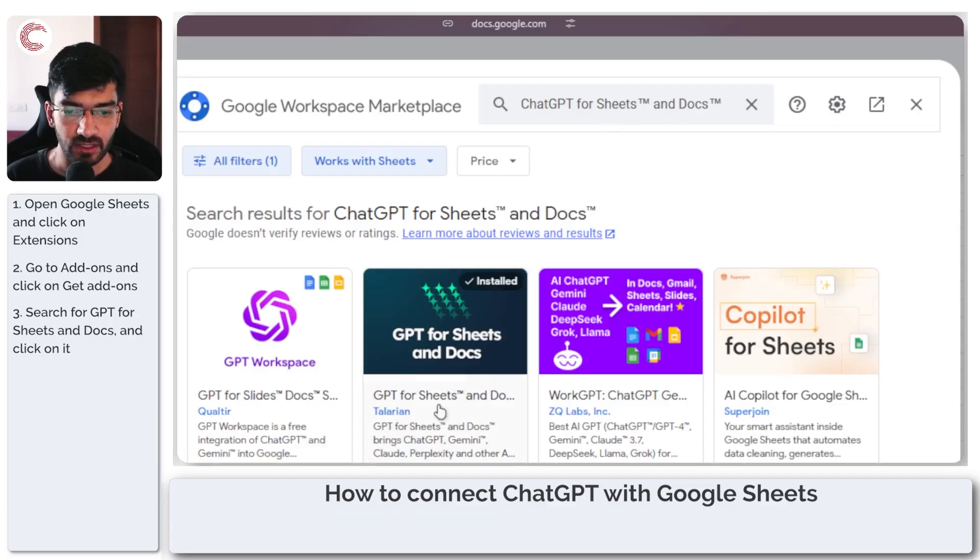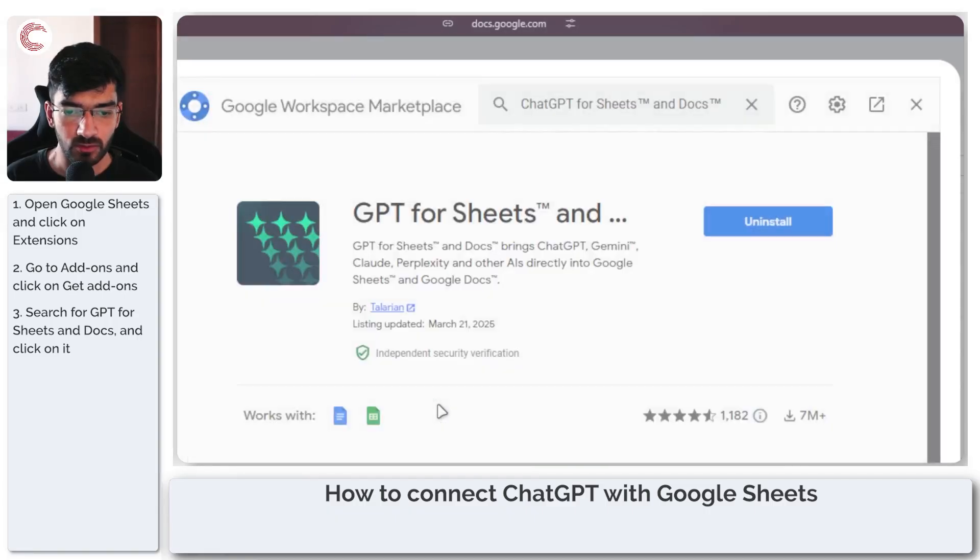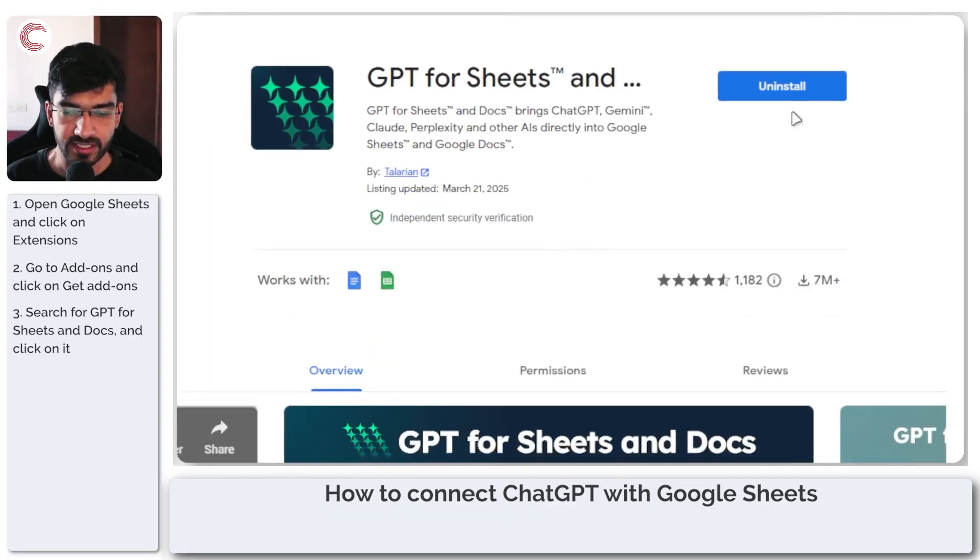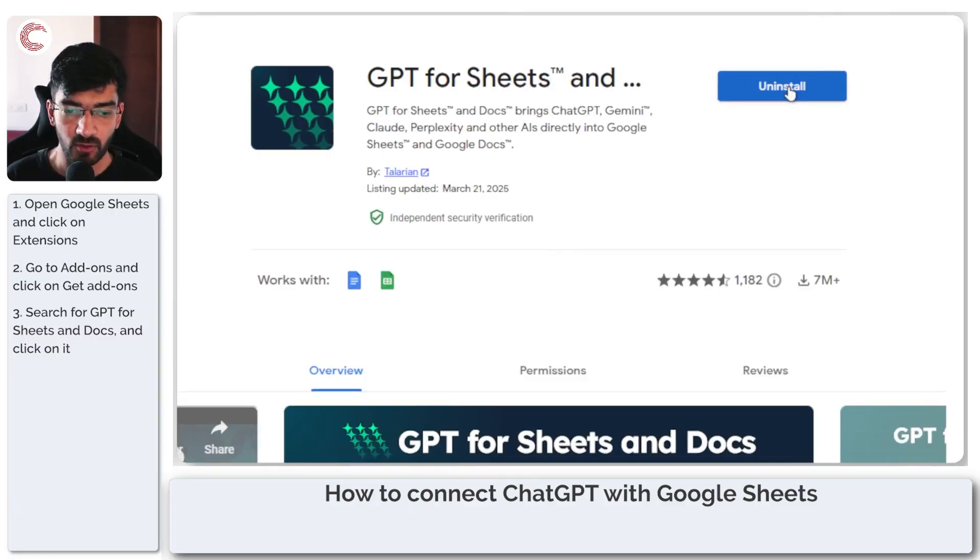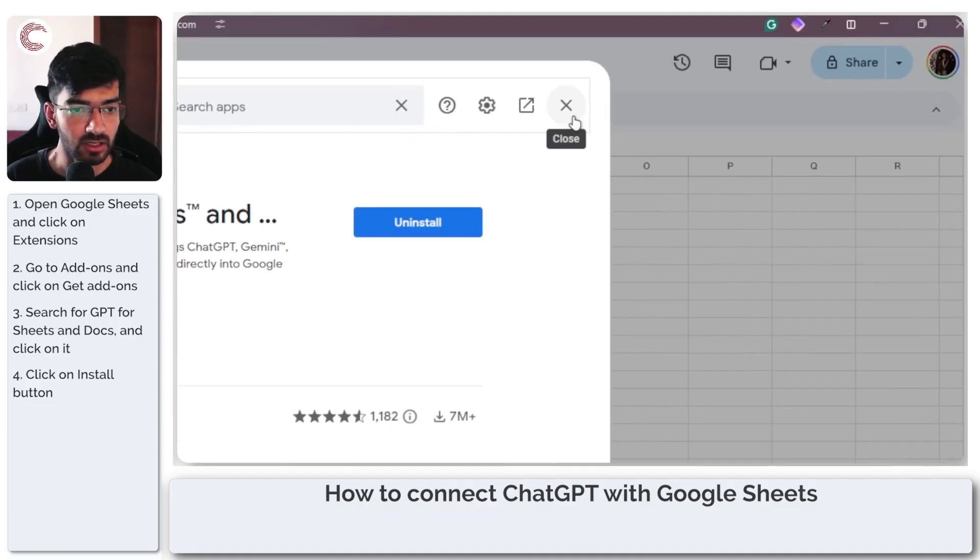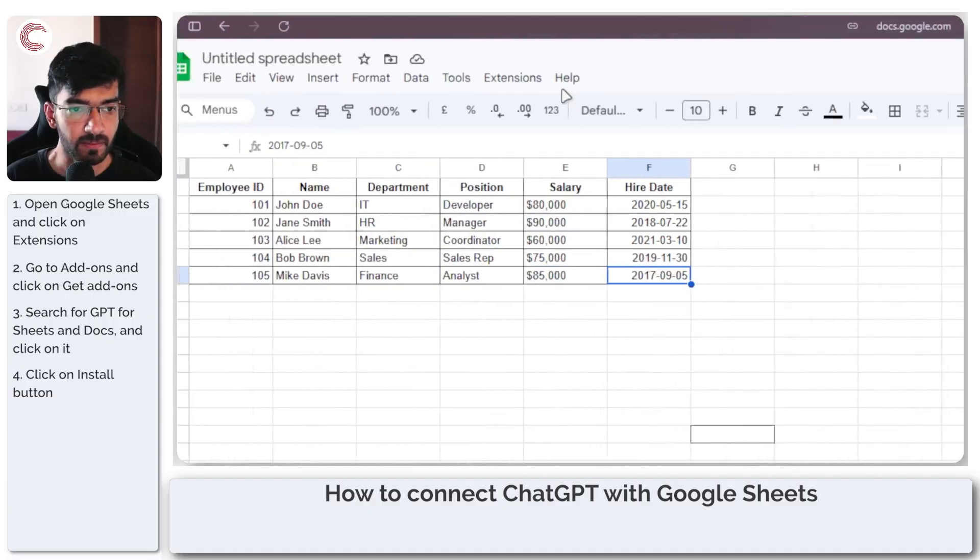Once this is set, head over to the extension and instead of this uninstall button you will see an install button here since I've already installed it. You can click on it and install the extension.